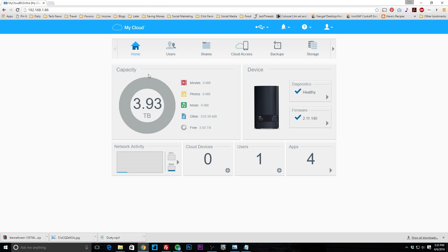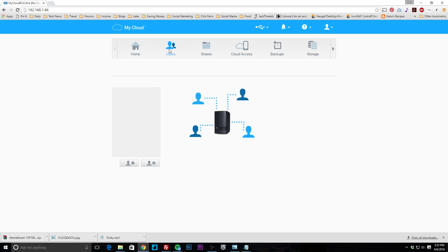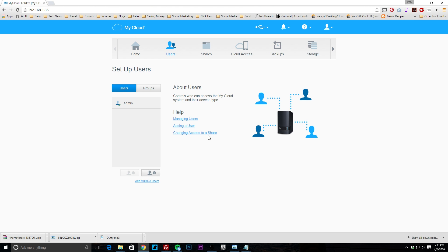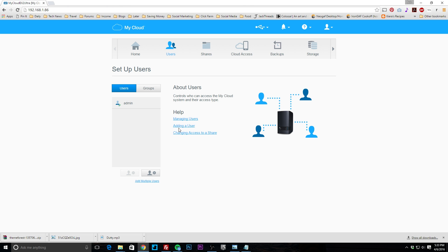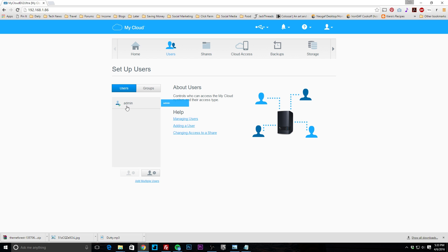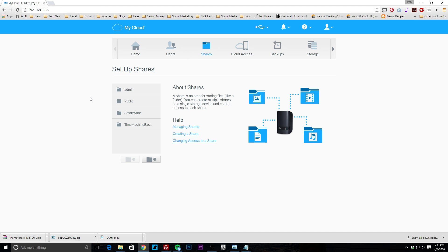On the second menu bar, this is where you set everything up. We're at home right now, but you can go to users and set up users and groups. What I really like about this NAS is that as you go through different settings, there are help tooltips that give you information about what you're about to change, so if you're unsure about a setting you can click and learn about it.